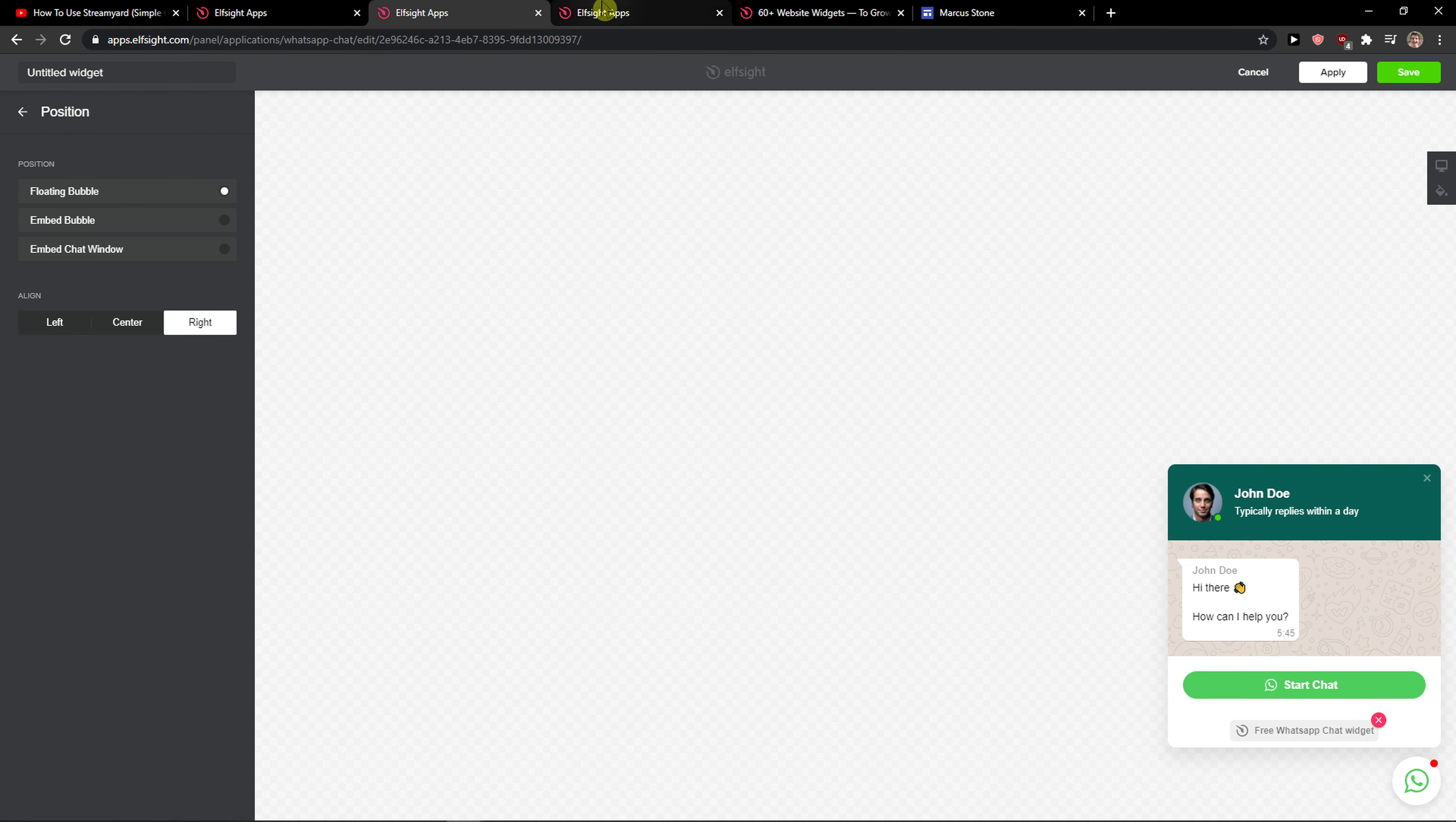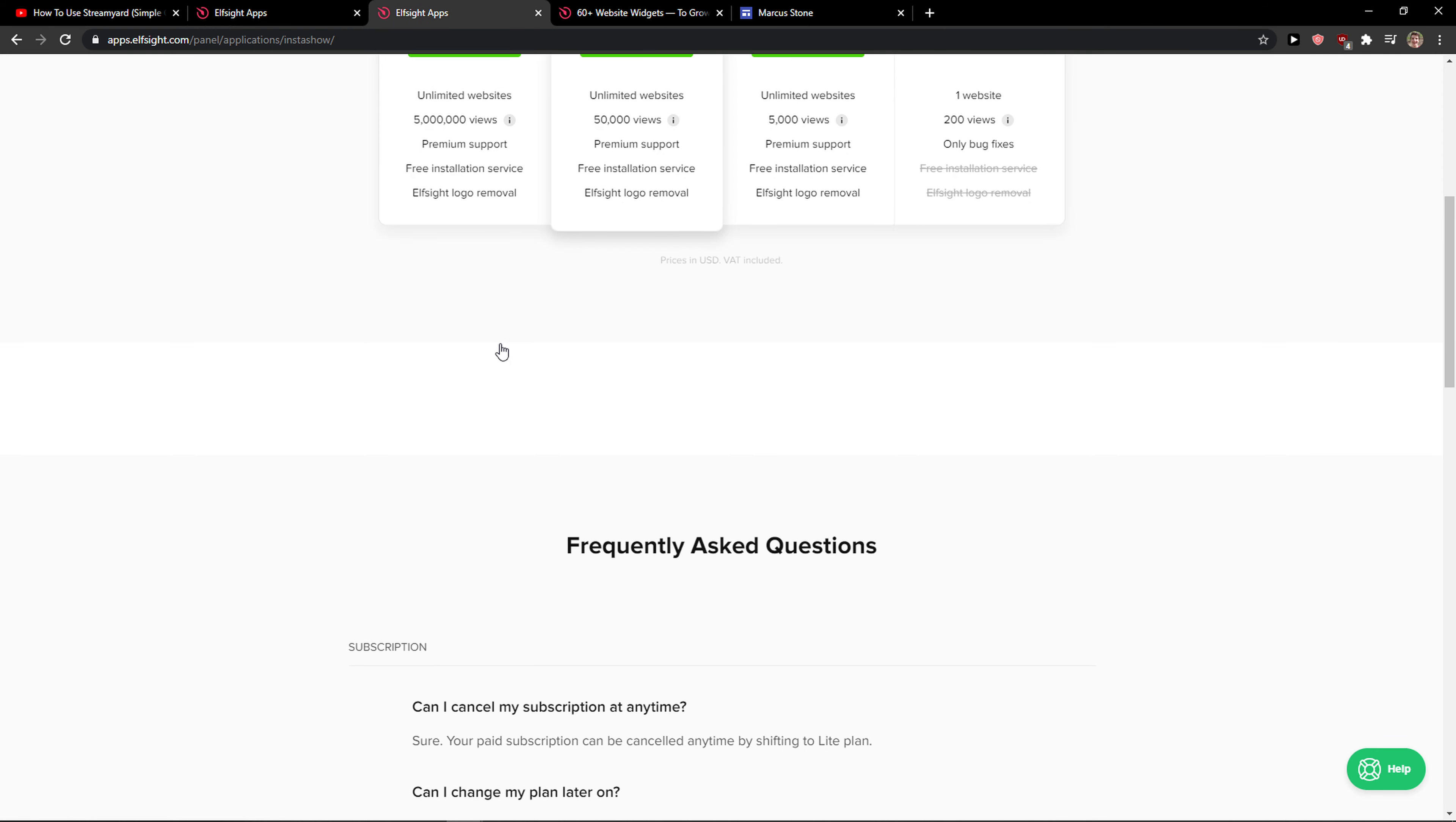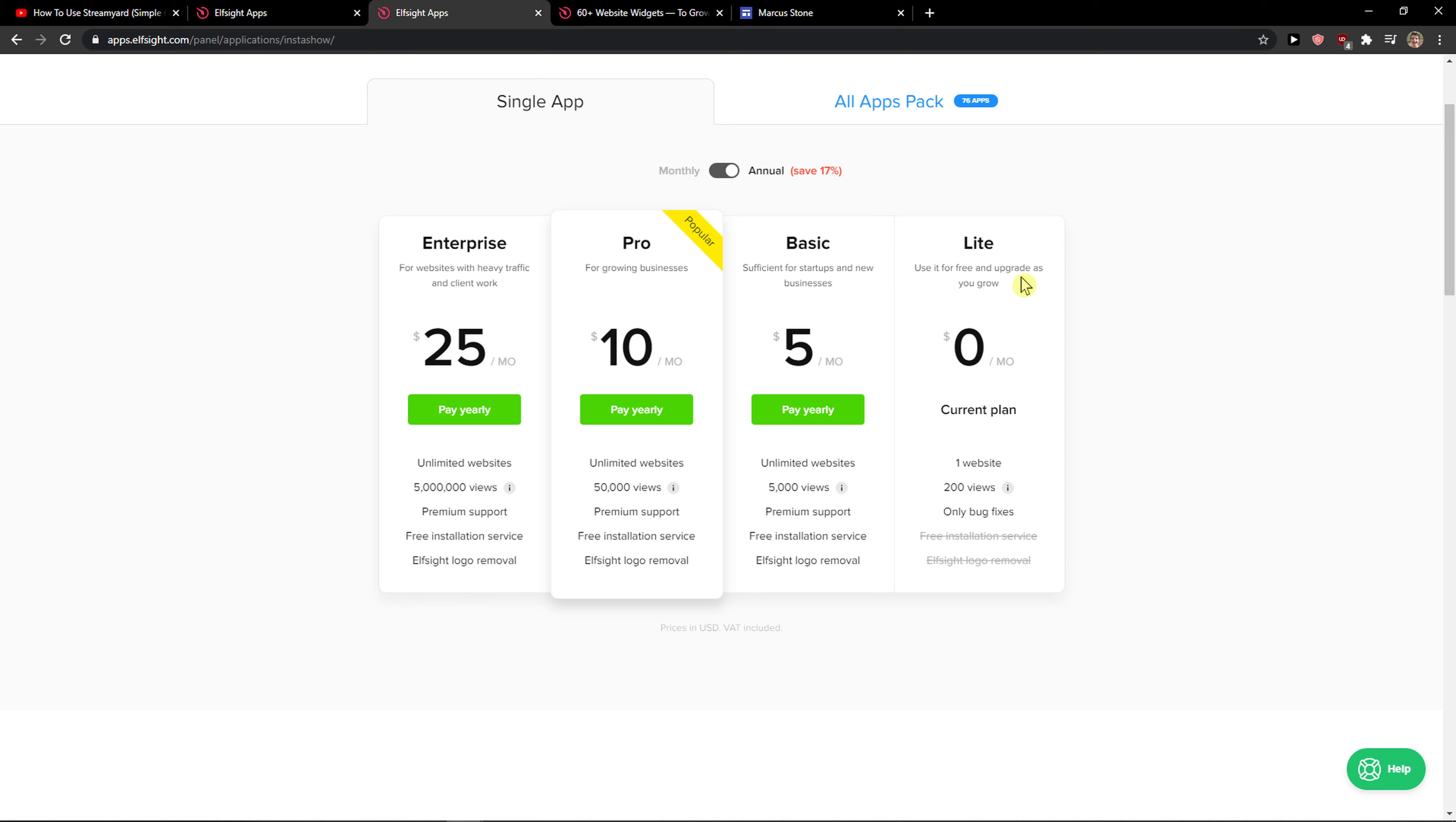Right after you click save, you need to choose a plan. If you're starting out with your website, go with the light version. But if you have 5,000, 50,000, or 5 million views, go with the basic, pro, or enterprise plan.